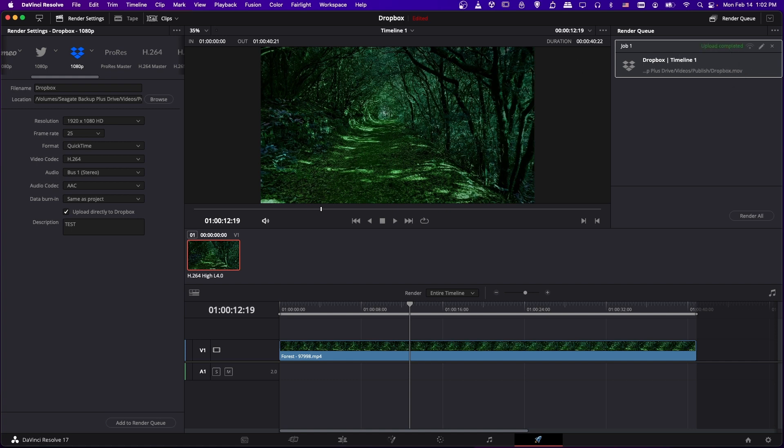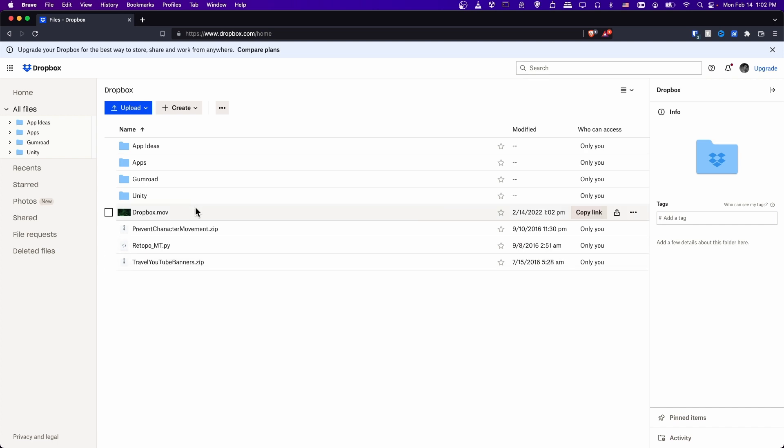Okay, just like that. So now we can open up the web browser, and we should see the video which we just exported inside of the root of our Dropbox.